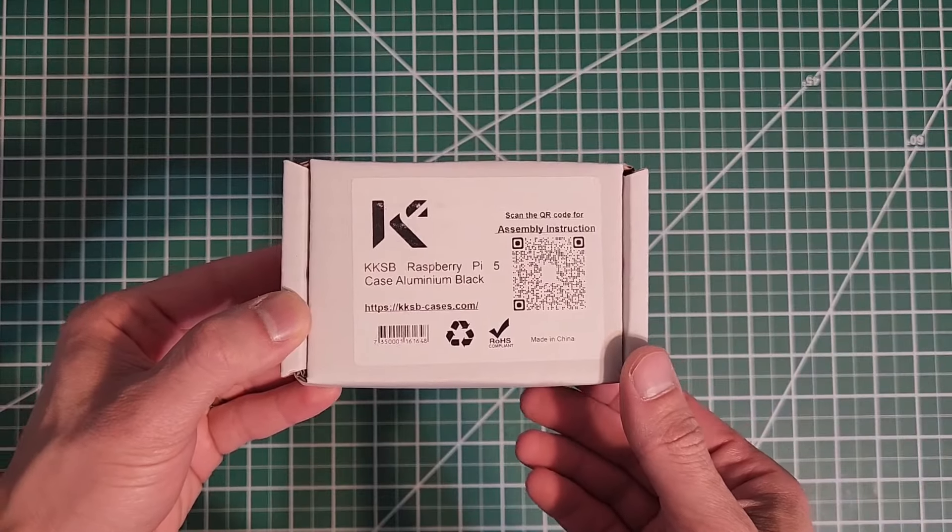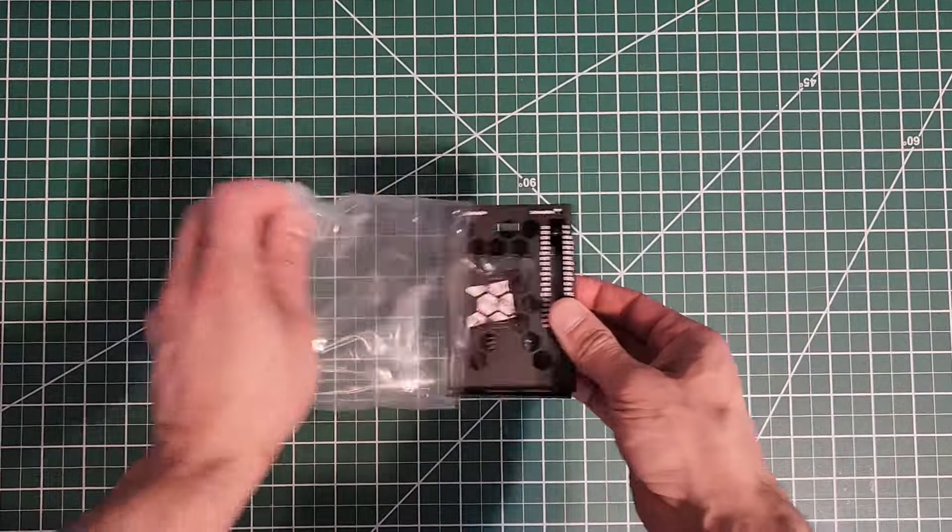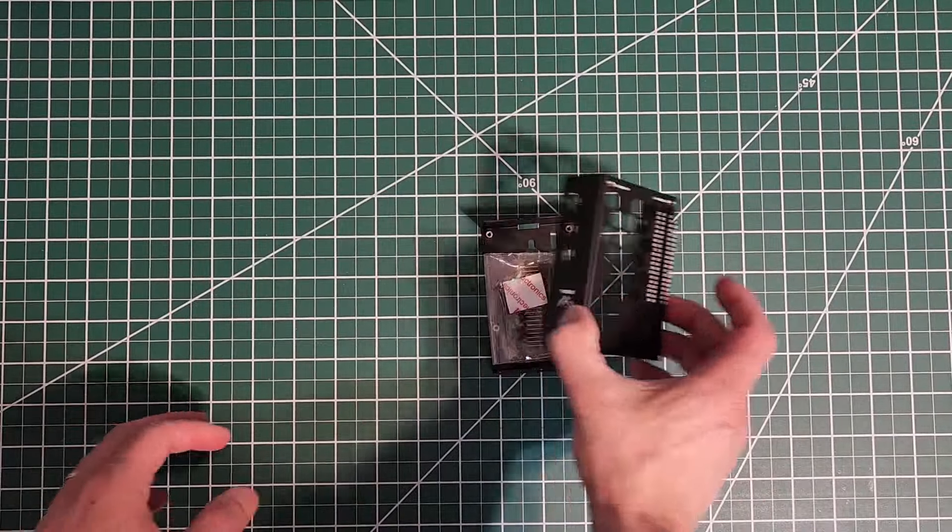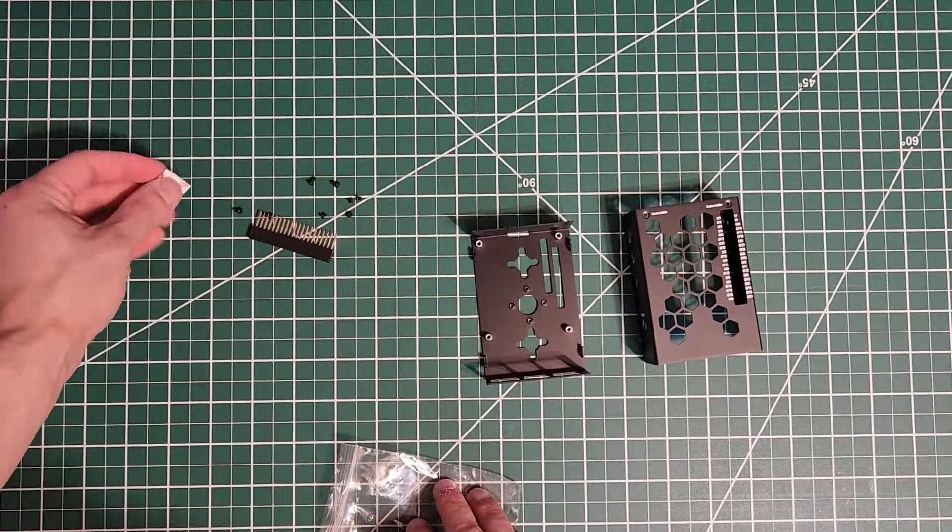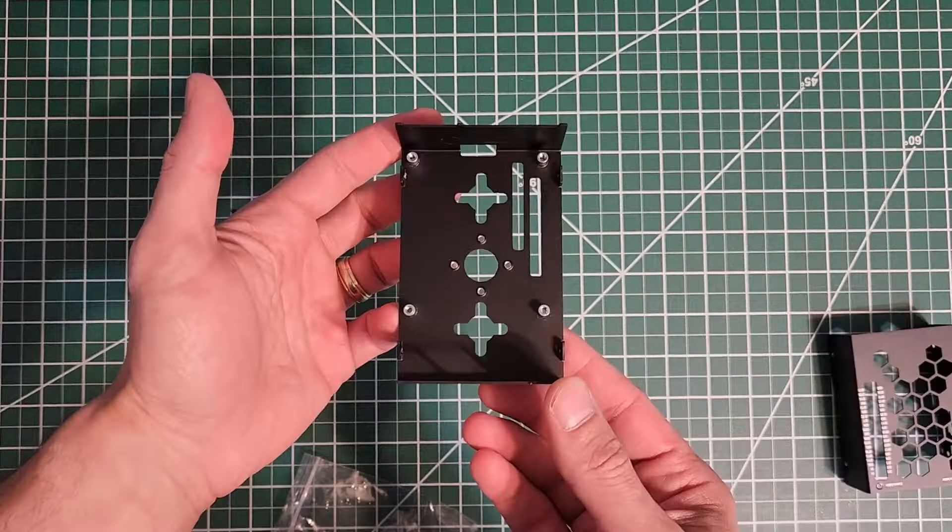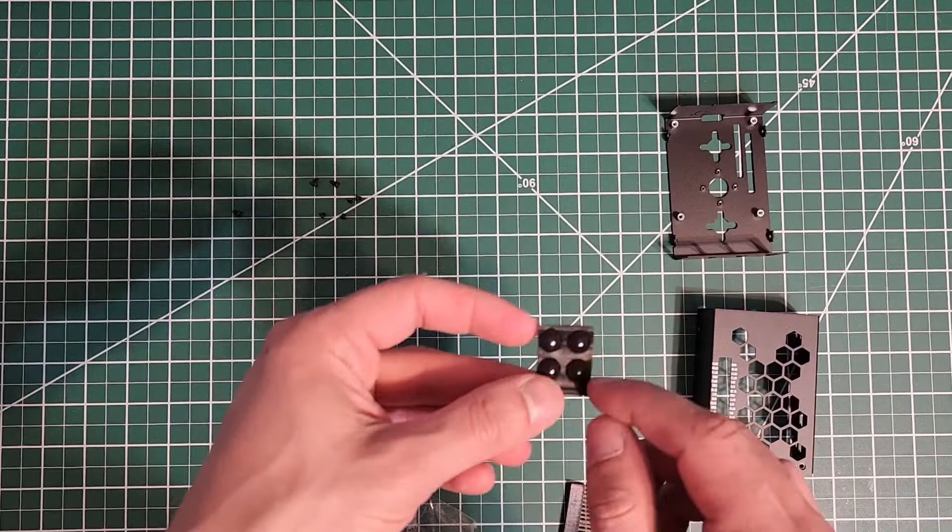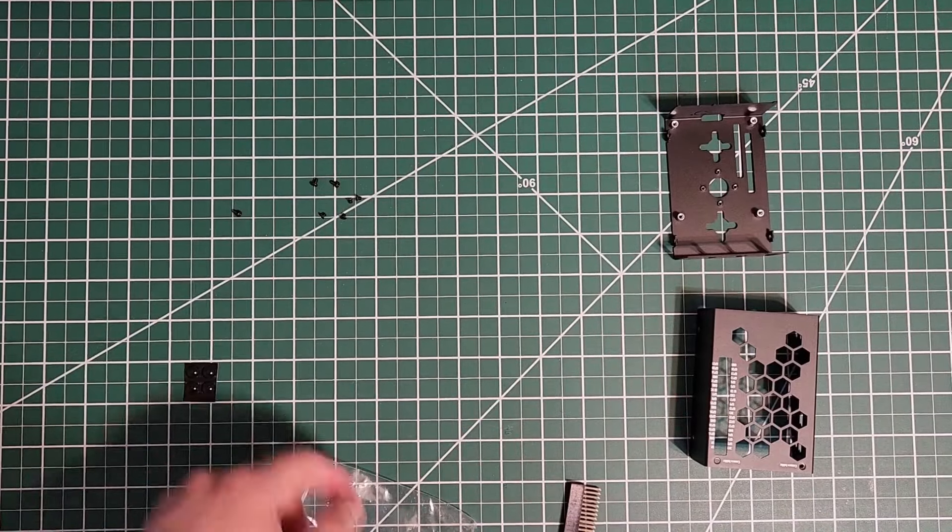Here's the case. Let's open it up. It comes with a top cover, the bottom portion with rubber feet and a bunch of screws.